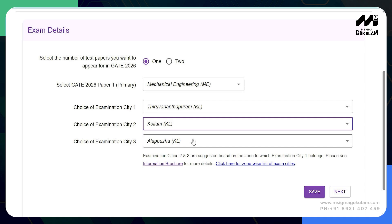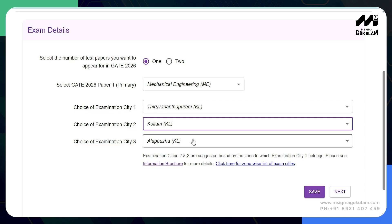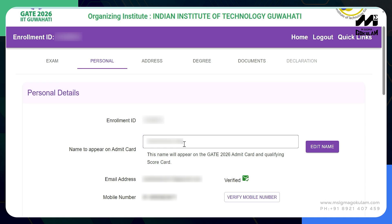You can use that enrollment ID and password for the further application process. The application has six steps to complete. The first step is filling the examination details — there is a provision to attend more than one paper if you want. If you are applying for more than one paper, after filling the details of the primary paper the details of the second paper will appear. For general applicants the fee is ₹2000, and if you are applying for two papers the fee will be double that amount.